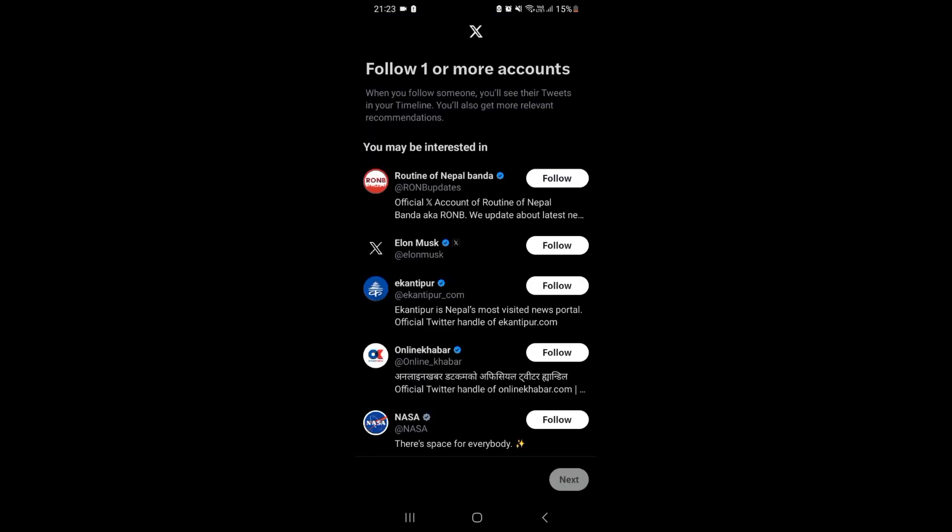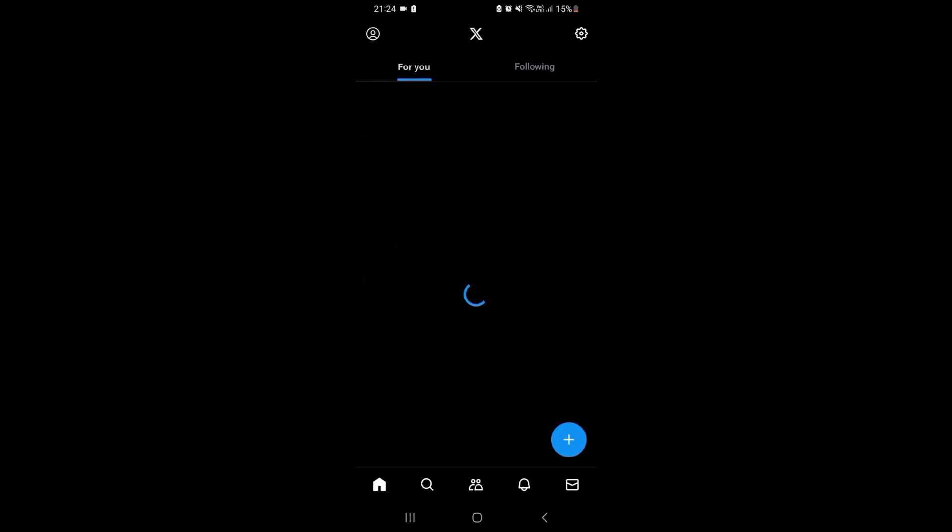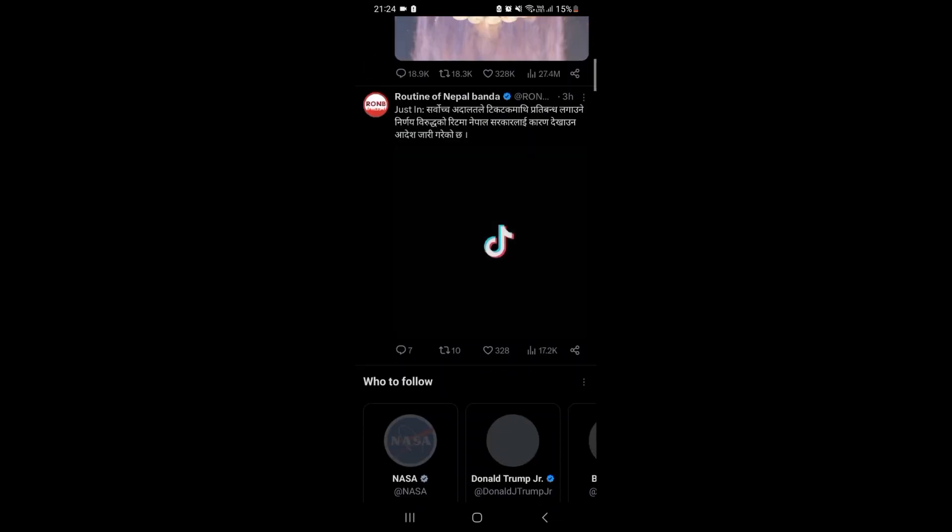Now you can just follow these accounts and tap on next. And yeah, you're in Twitter now. Thank you for watching.